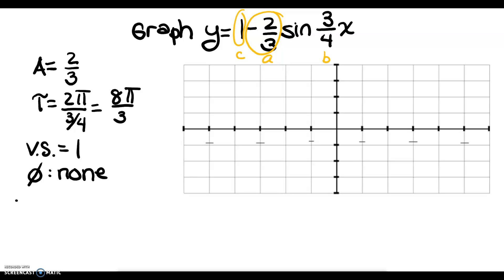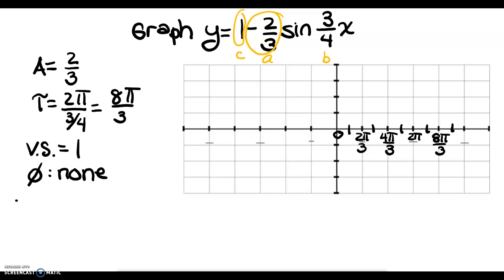Without a phase shift, I start at 0 and need to reach 8 pi over 3. I don't have enough tick marks, so I'll create more. I mark off 8 units to reach 8 pi over 3. Cutting that in half gives 4 pi over 3; cutting again gives 2 pi; and the quarter point is 2 pi over 3. Going backwards by the same intervals, I label: negative 2 pi over 3, negative 4 pi over 3, negative 2 pi, and negative 8 pi over 3.